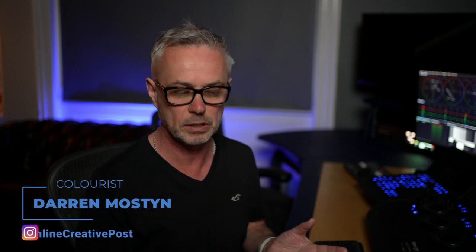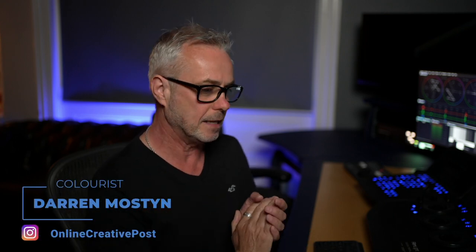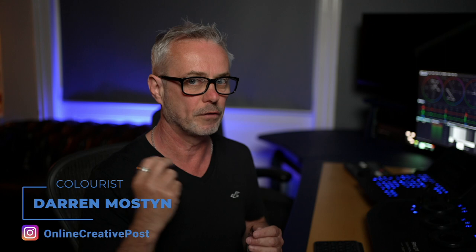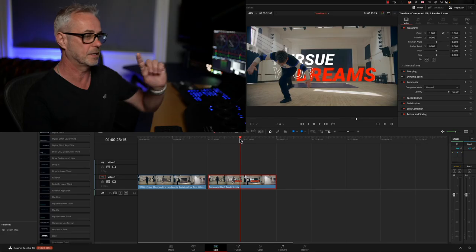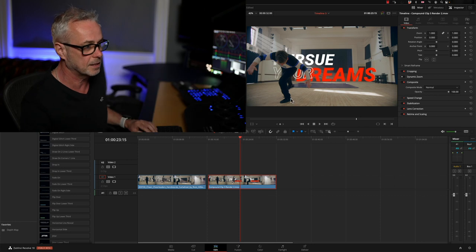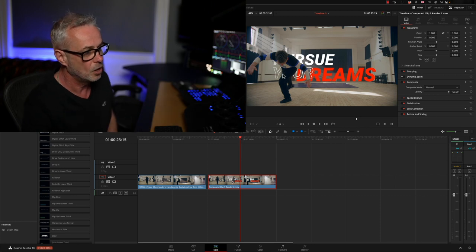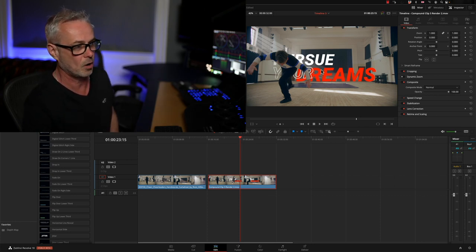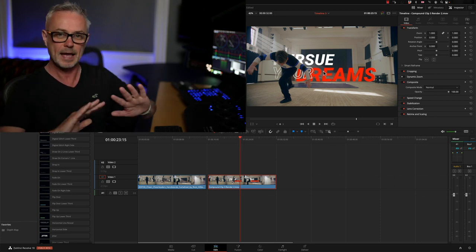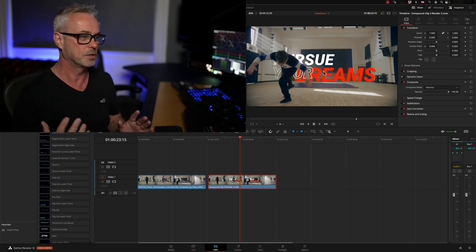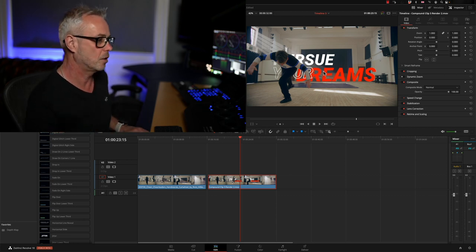This is brand new in version 18, it's still in beta. It is also part of the studio pack, so you need the studio license in order to activate it because it's using the DaVinci neural engine, which is the AI stuff, and you'll see why this is a smart tool.